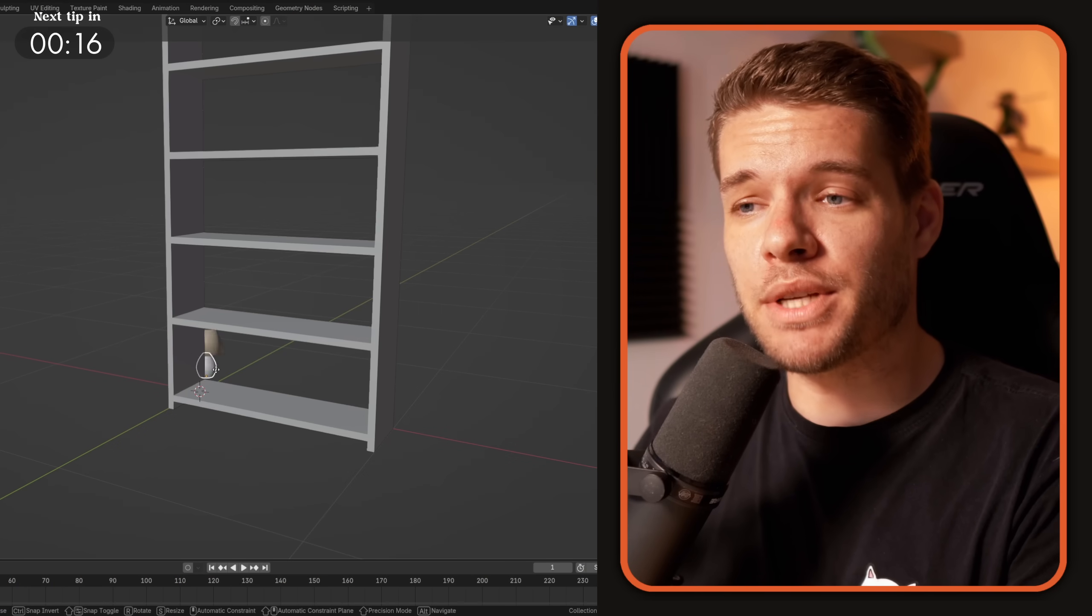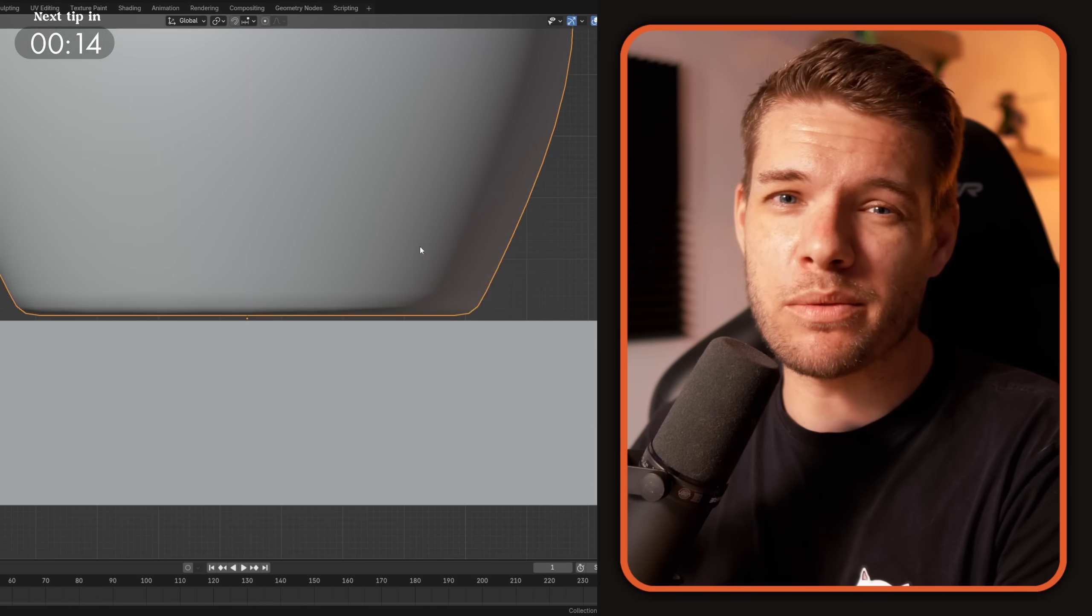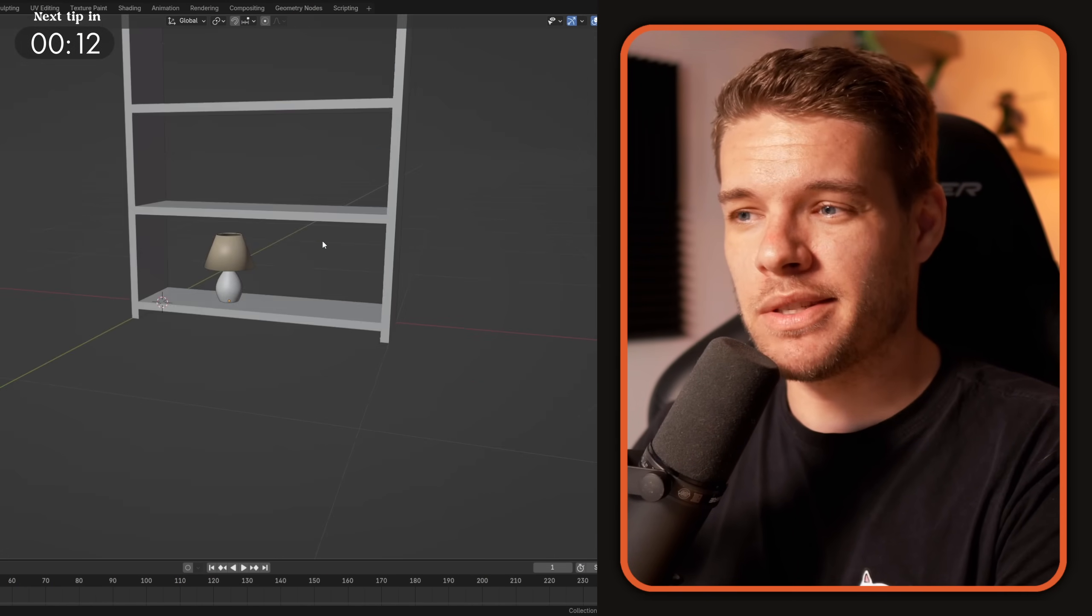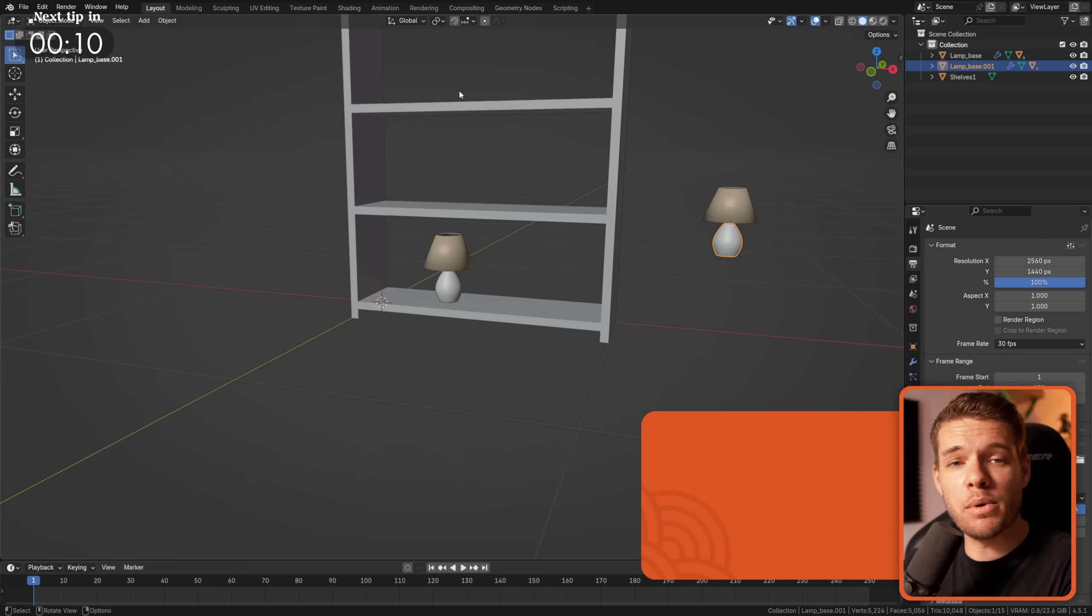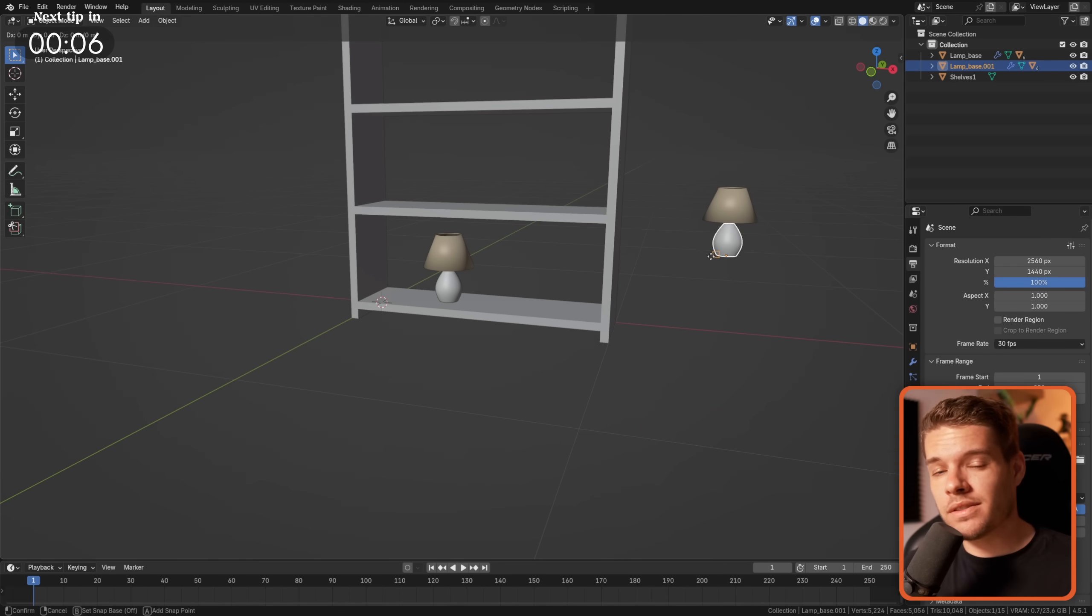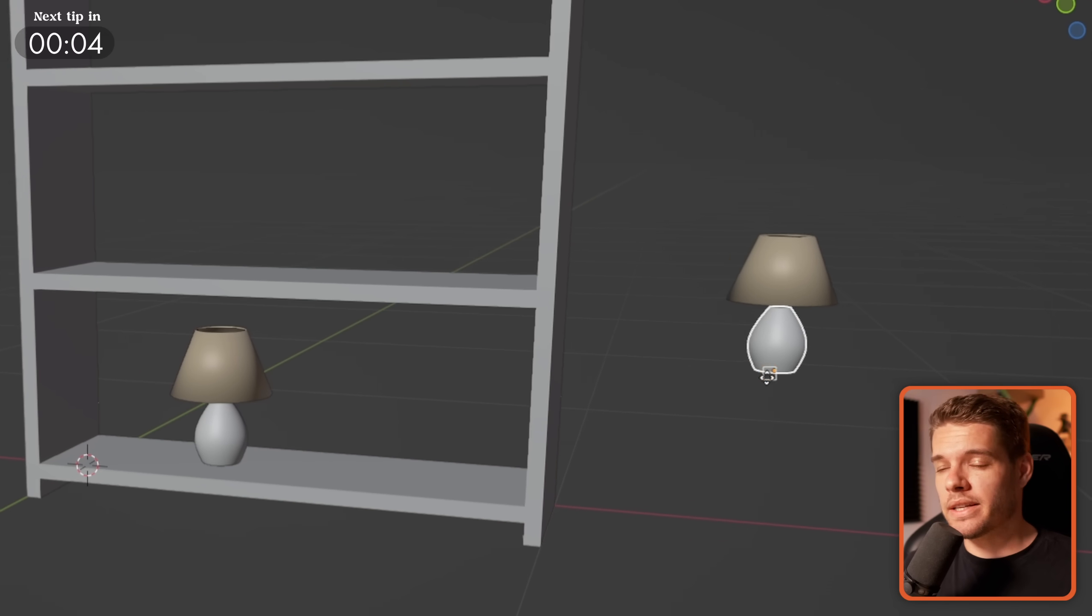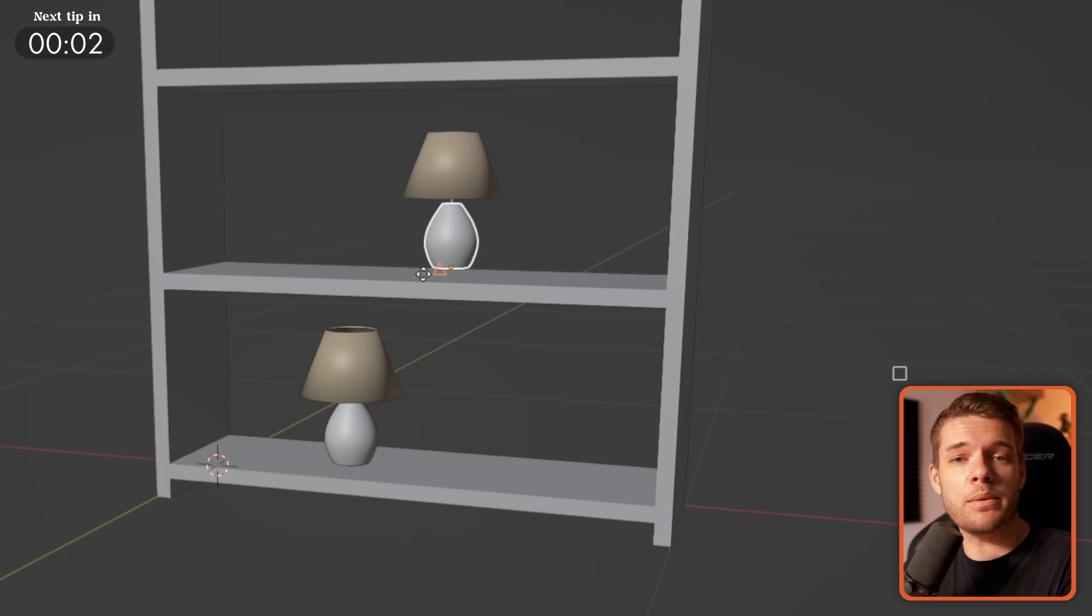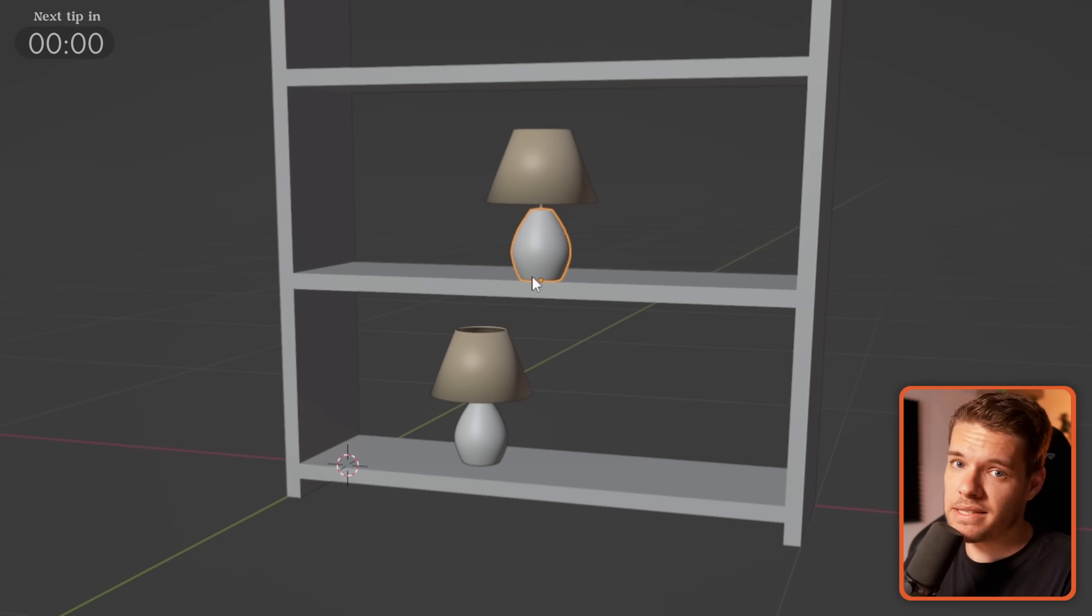Aligning an object to a surface can be really annoying sometimes. So instead of eyeballing it, enable base point snapping by pressing B when you're moving an object. Select your object's base point, you can click on any vertex and then just click wherever it needs to go. Simple as that.